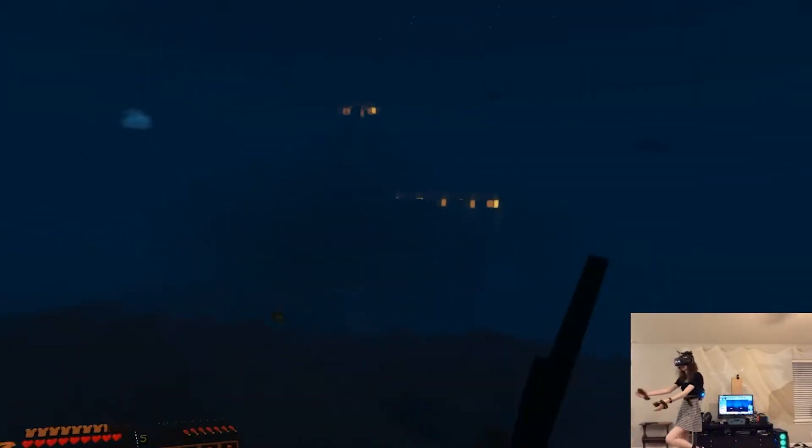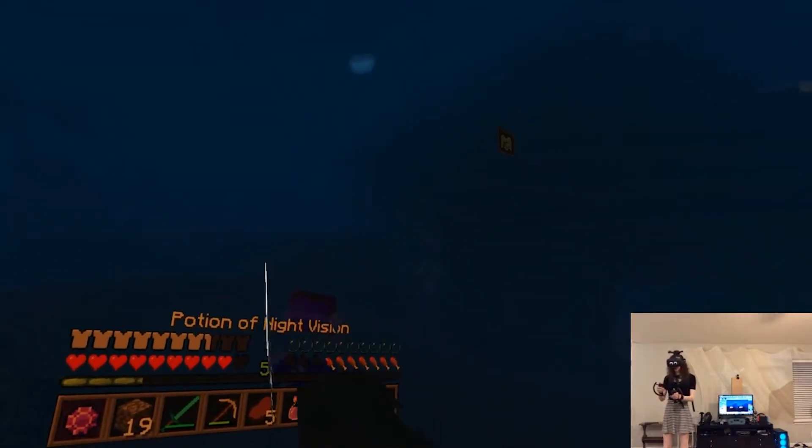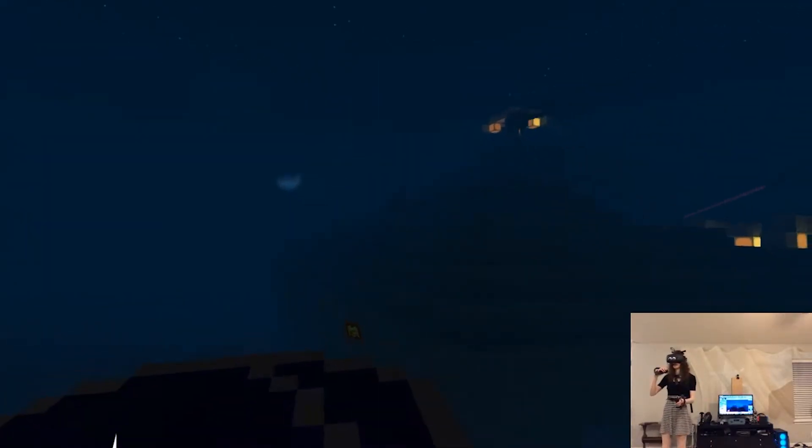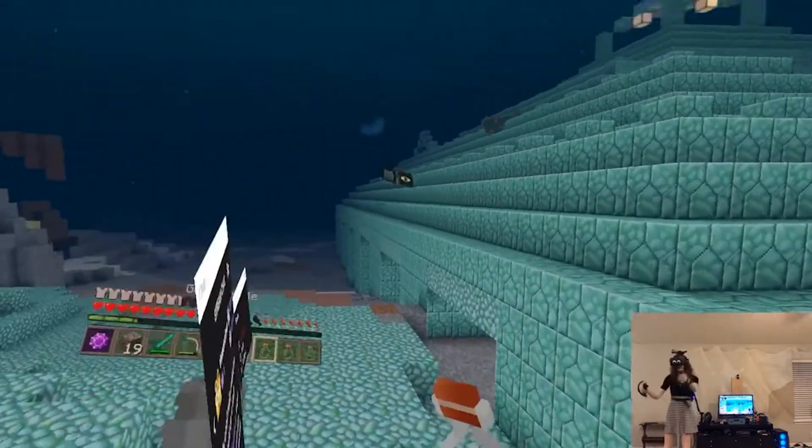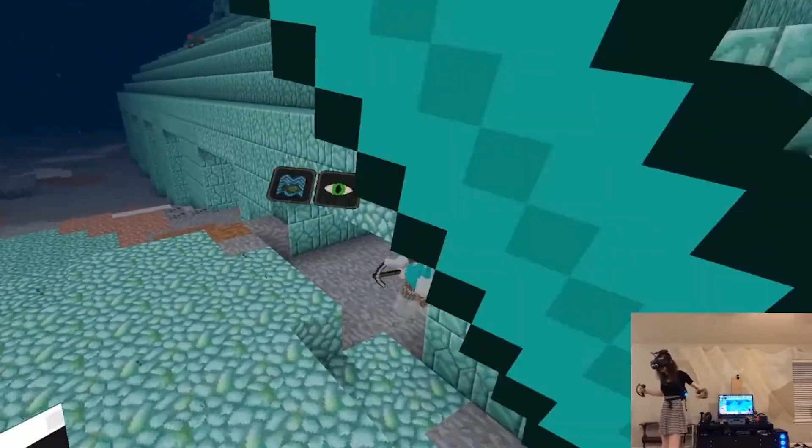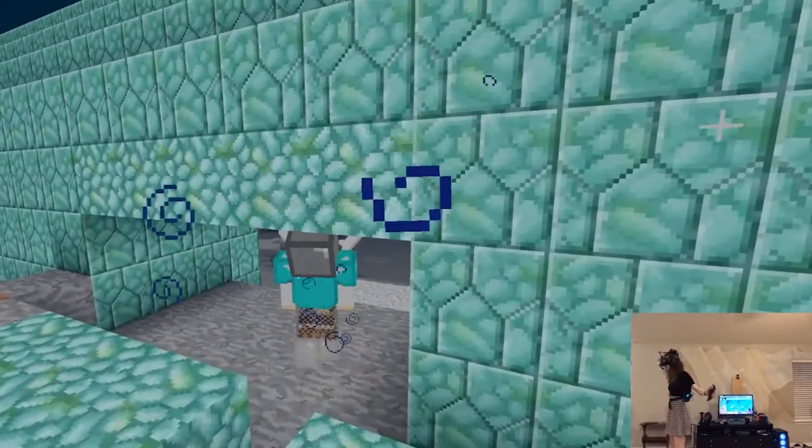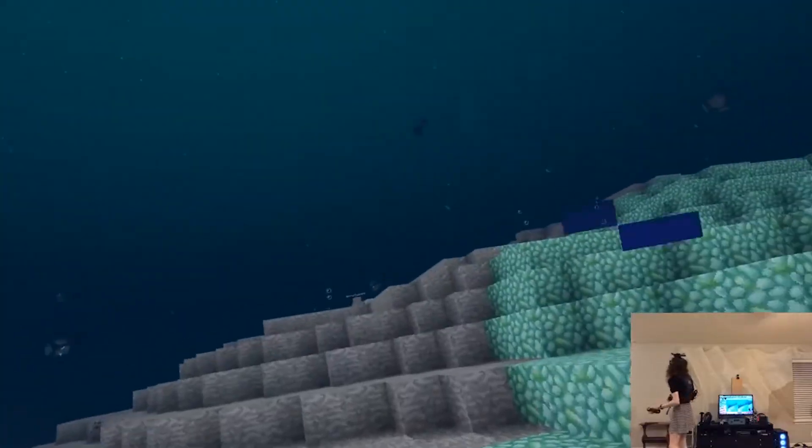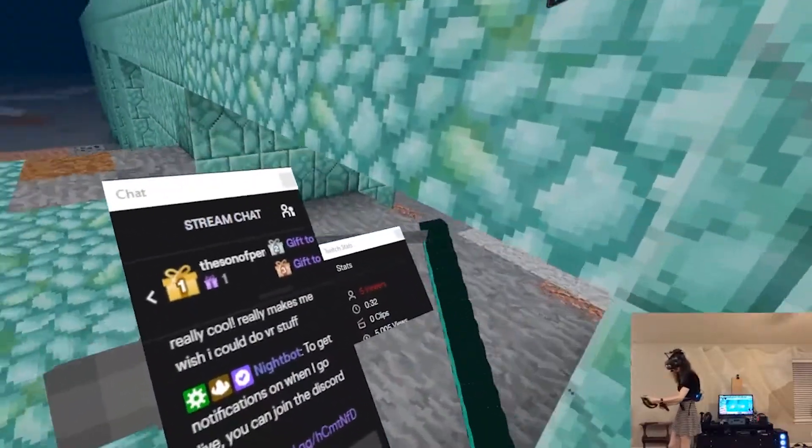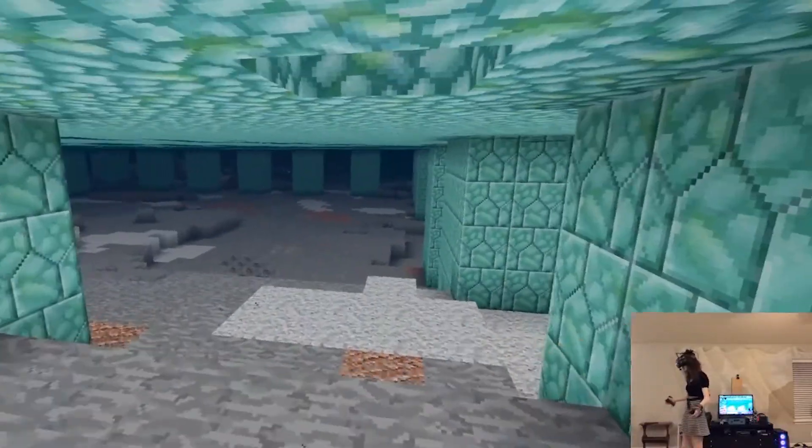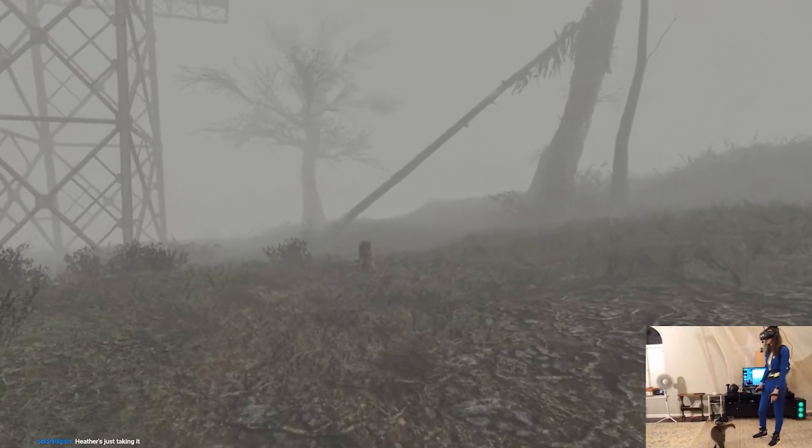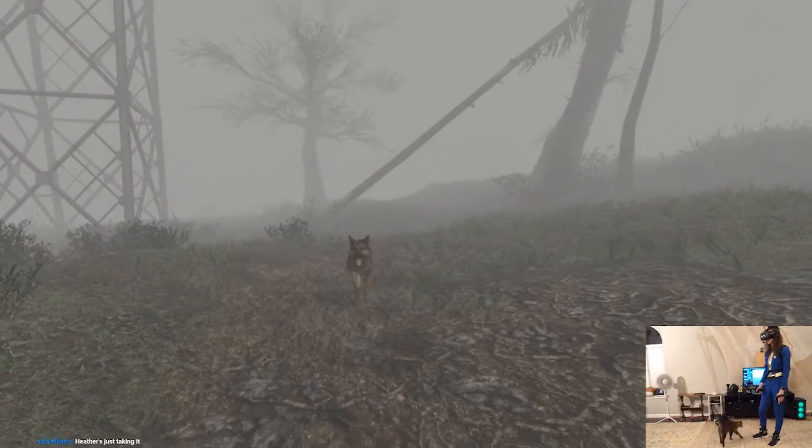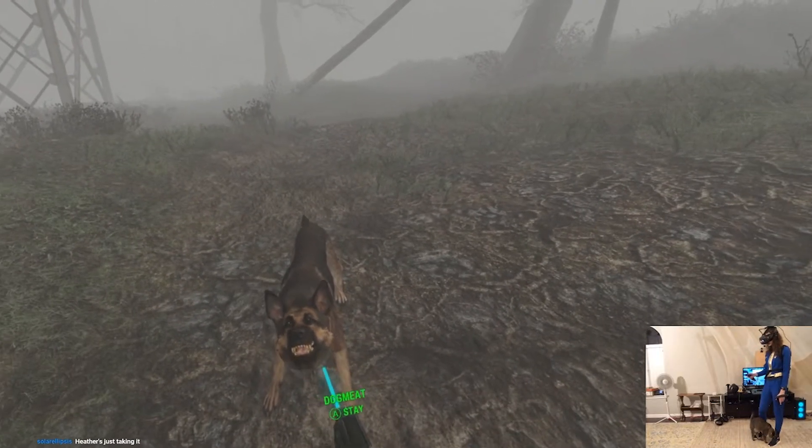Hey everybody, so I get asked pretty frequently what my VR setup is and how I record for YouTube and Twitch, like how I get the chat in my hand and stuff. So I thought I would just make a video going over my setup and some of the software that I'm using to achieve these things with. I made a video like this a little over a year ago, but my setup has changed and I also had a super terrible mic back then.